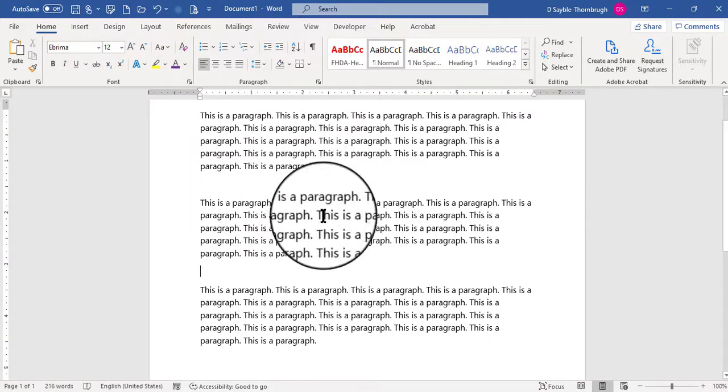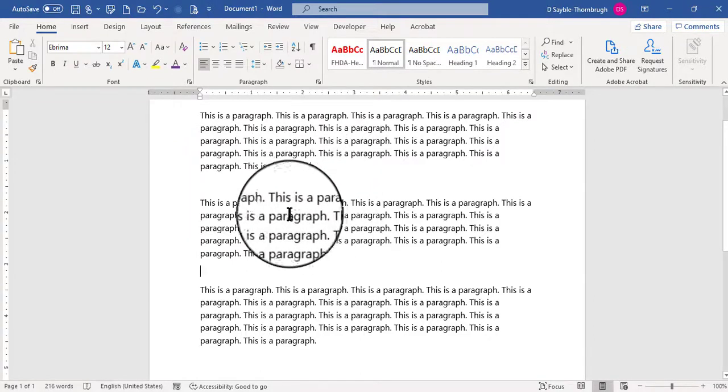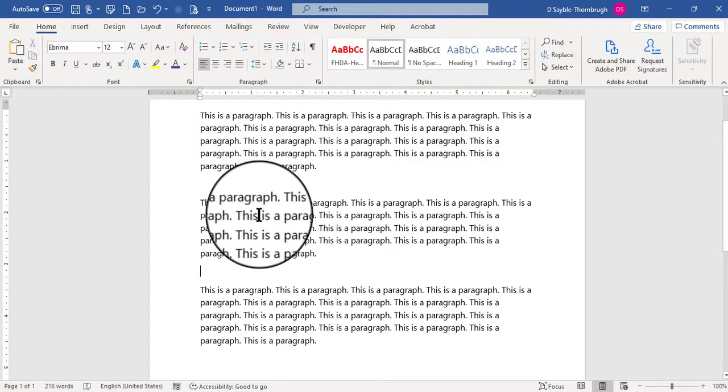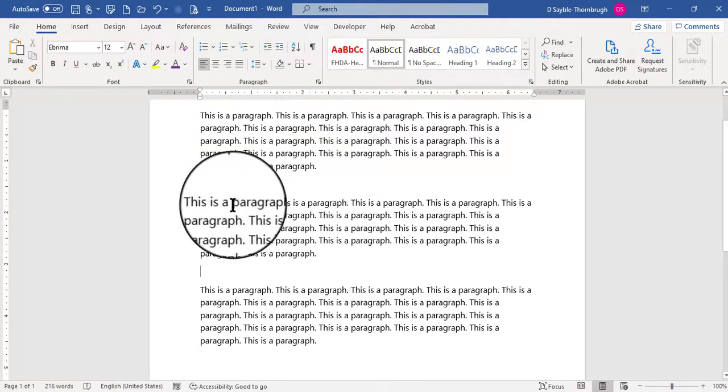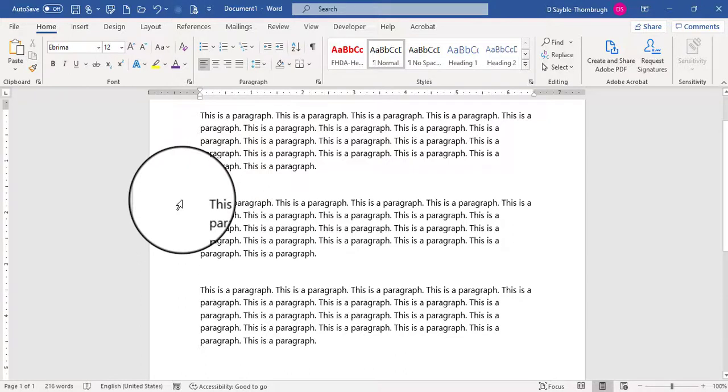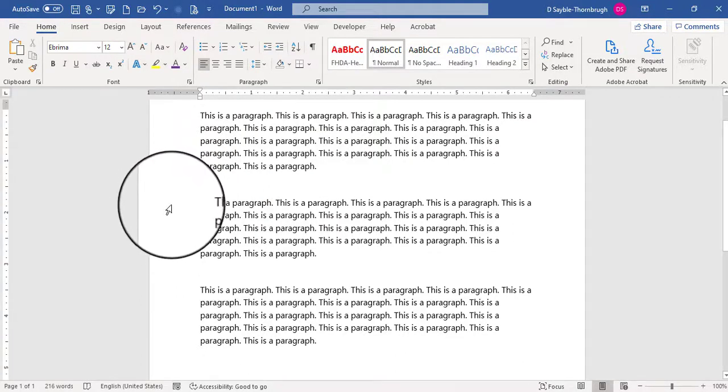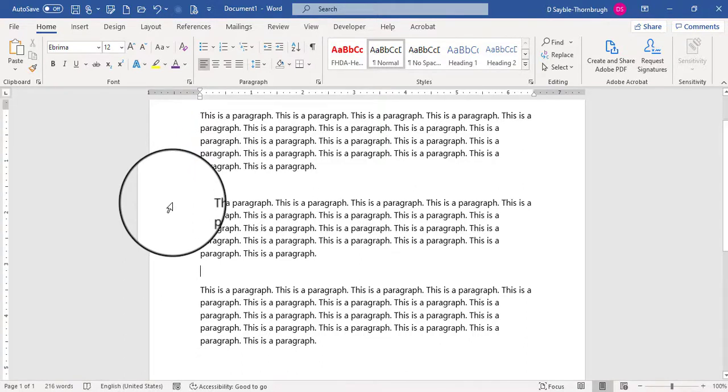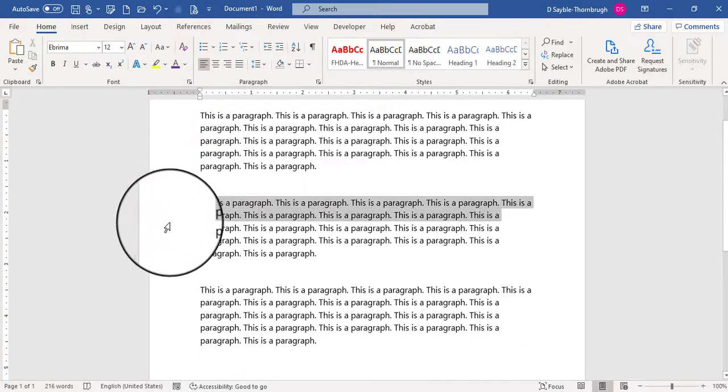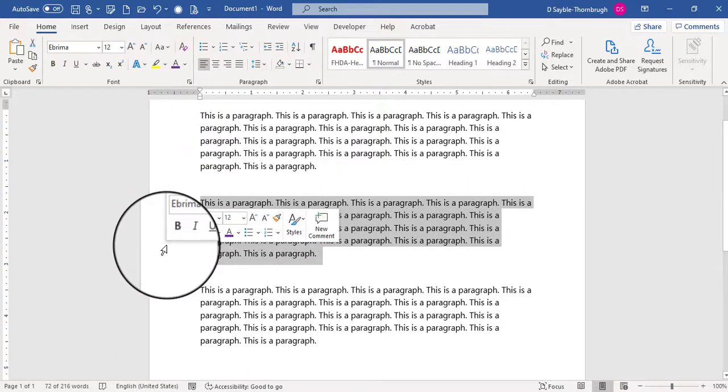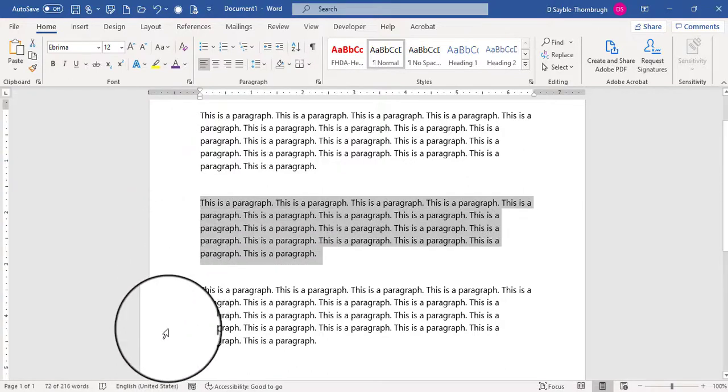And the first thing that you do is you select the paragraph. And you can do this by a couple of ways, by placing your mouse in the left-hand margin until it becomes a right-pointing arrow, and then just click and drag straight down until the whole paragraph is selected.